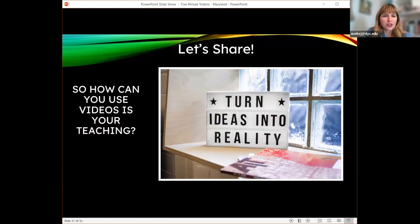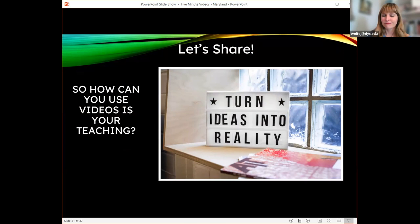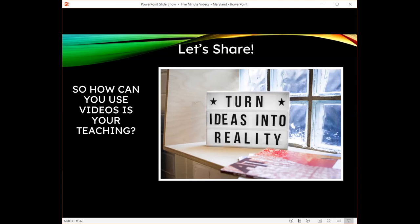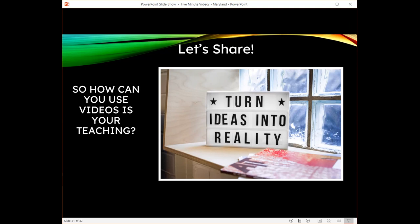Which brings us to your turn. How can you use videos? How do you use videos in your teaching? Anybody out there have anything they want to share or ask? They can open up their mic as well.